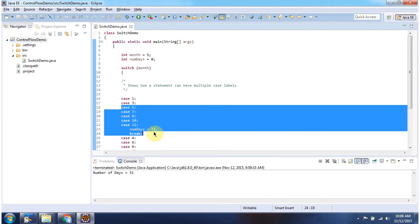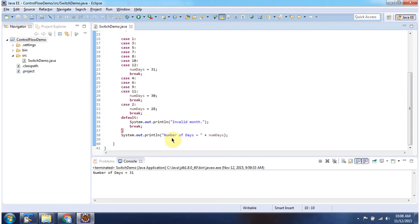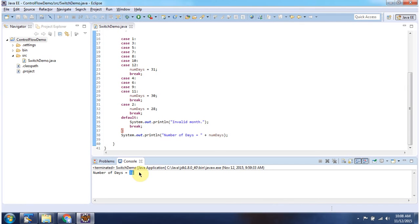So 31 will be assigned to number of days and then break is there it will break this switch block and finally it will print number of days which is 31.